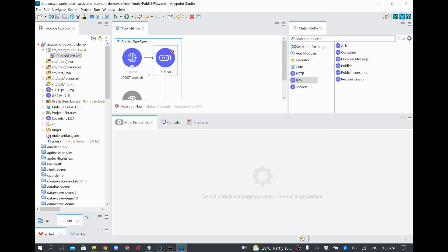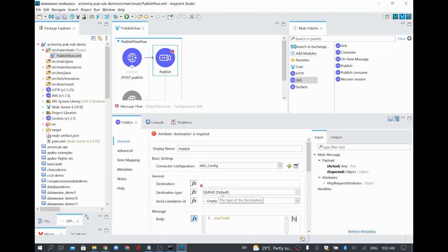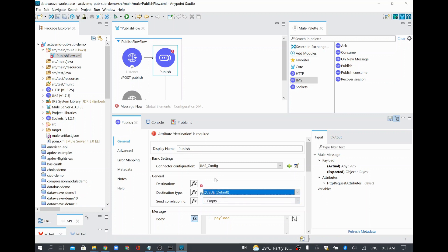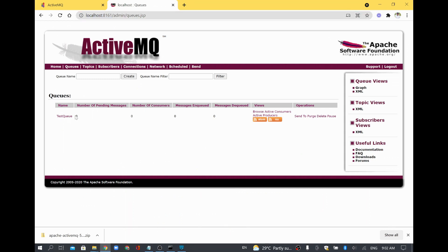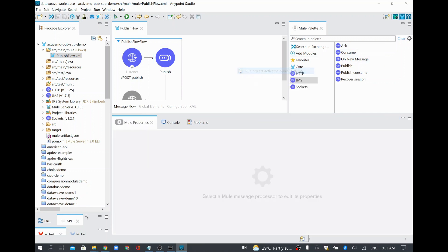I will come to my flow, click Publish, and in the connector configuration select the JMS config we just created through Global Elements. For Destination, it is the queue name since the destination type is queue. If you want to send to a topic, you can change it to topic, but what we created for this demo is a queue. The queue name is 'test queue'. I will paste it in the queue name field. Whatever payload is coming to this flow, we are going to send it. I will save this and run the project.